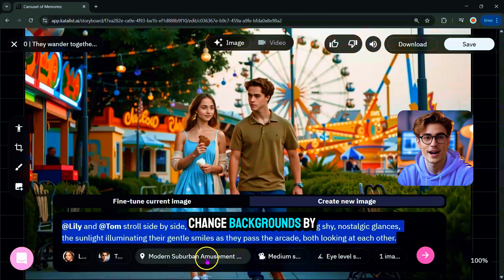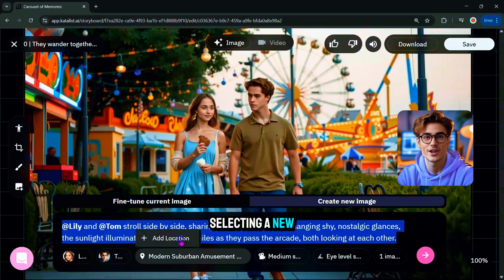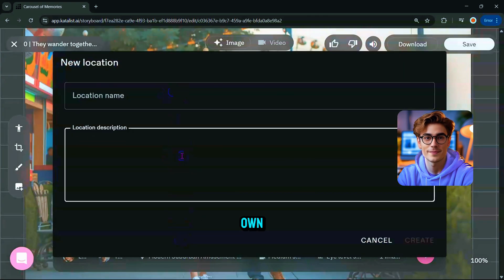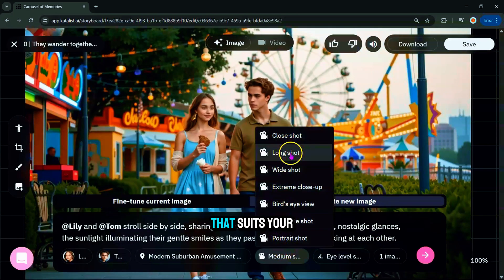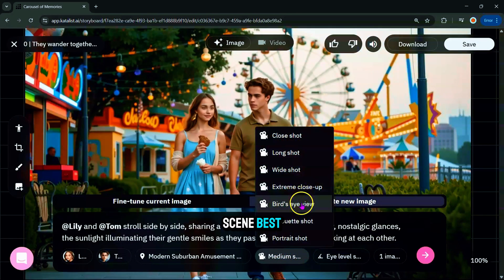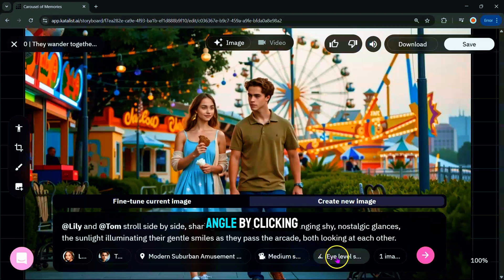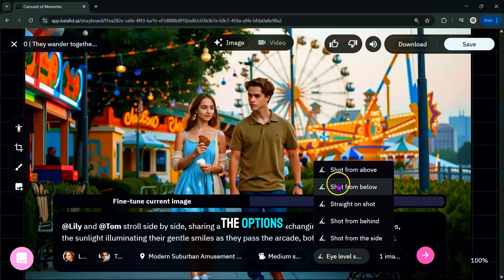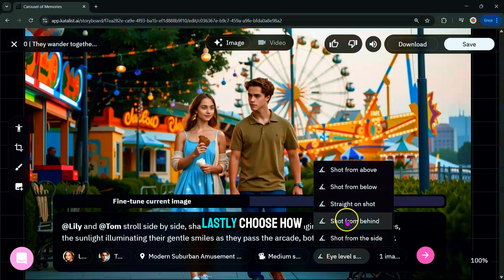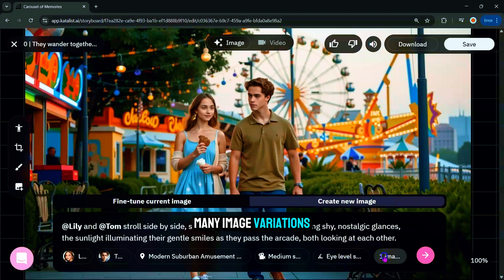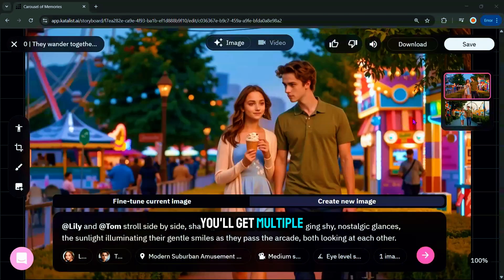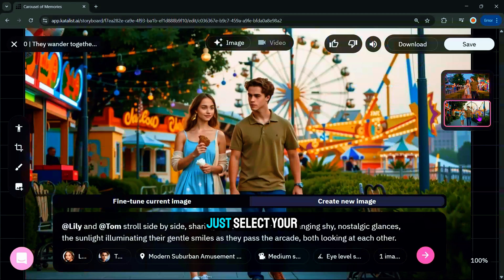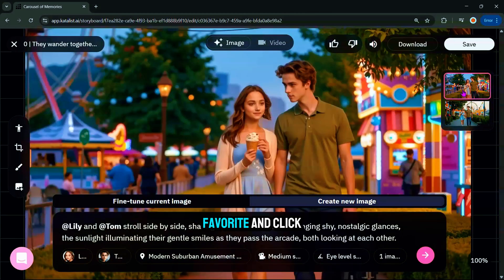You can also change backgrounds by selecting a new one or uploading your own. Next, you'll find a selection of shot styles — choose the one that suits your scene best. You can also adjust the camera angle by clicking and picking from the options. Lastly, choose how many image variations you want, then hit Generate. You'll get multiple versions to choose from — just select your favorite and click Save.